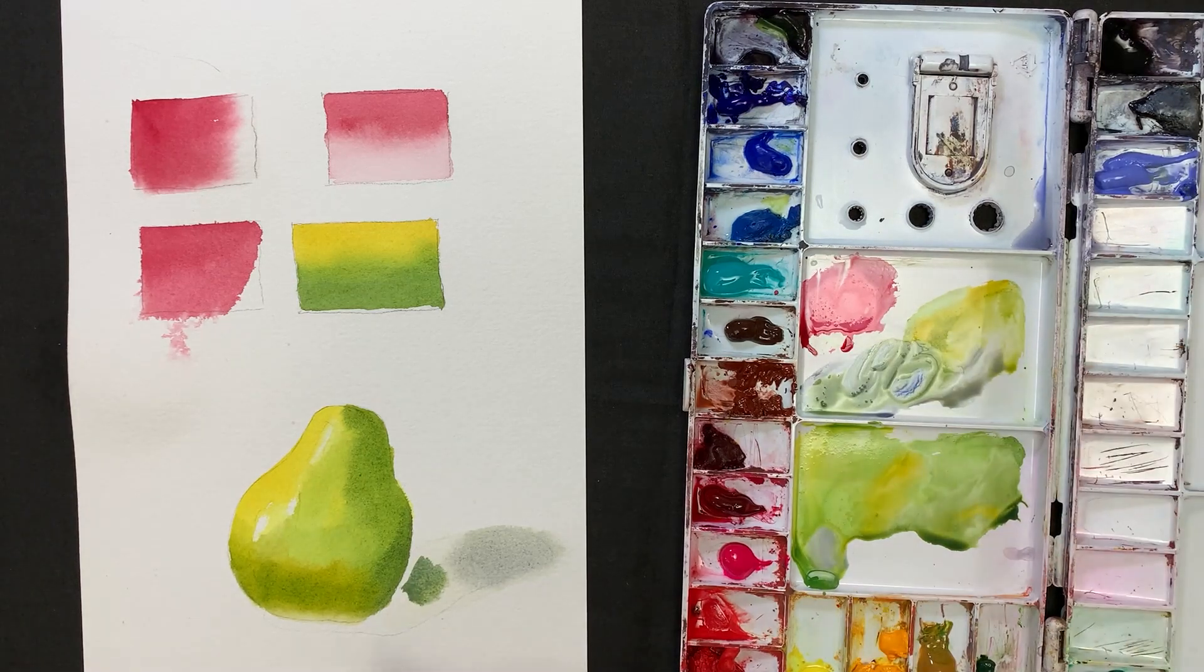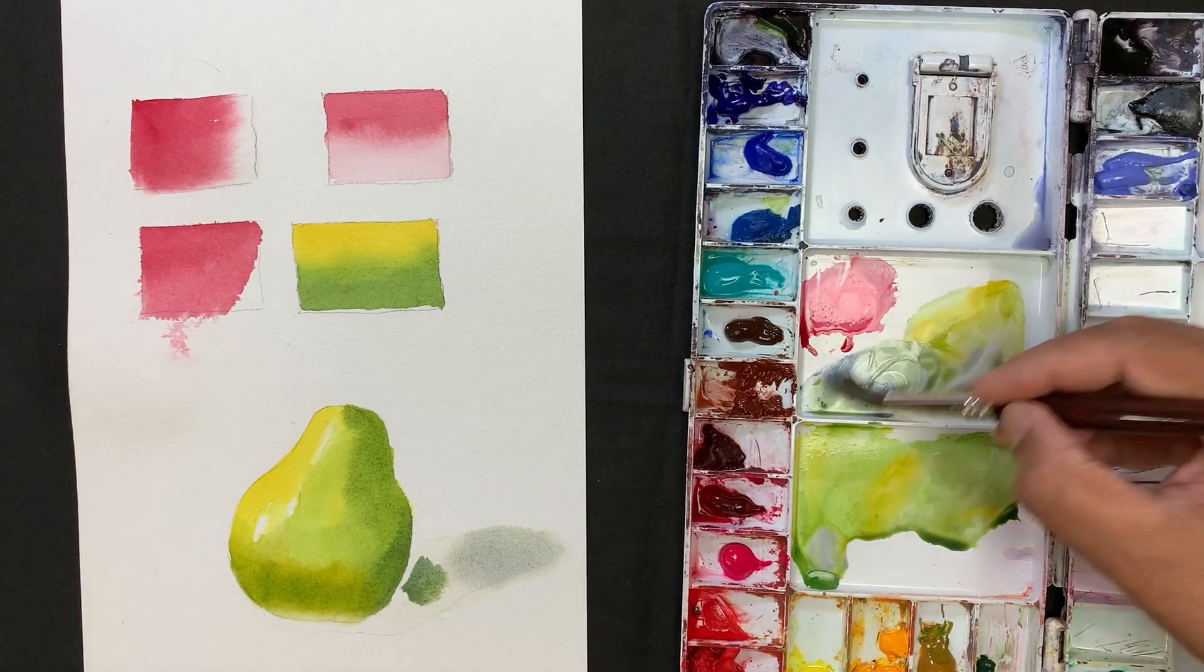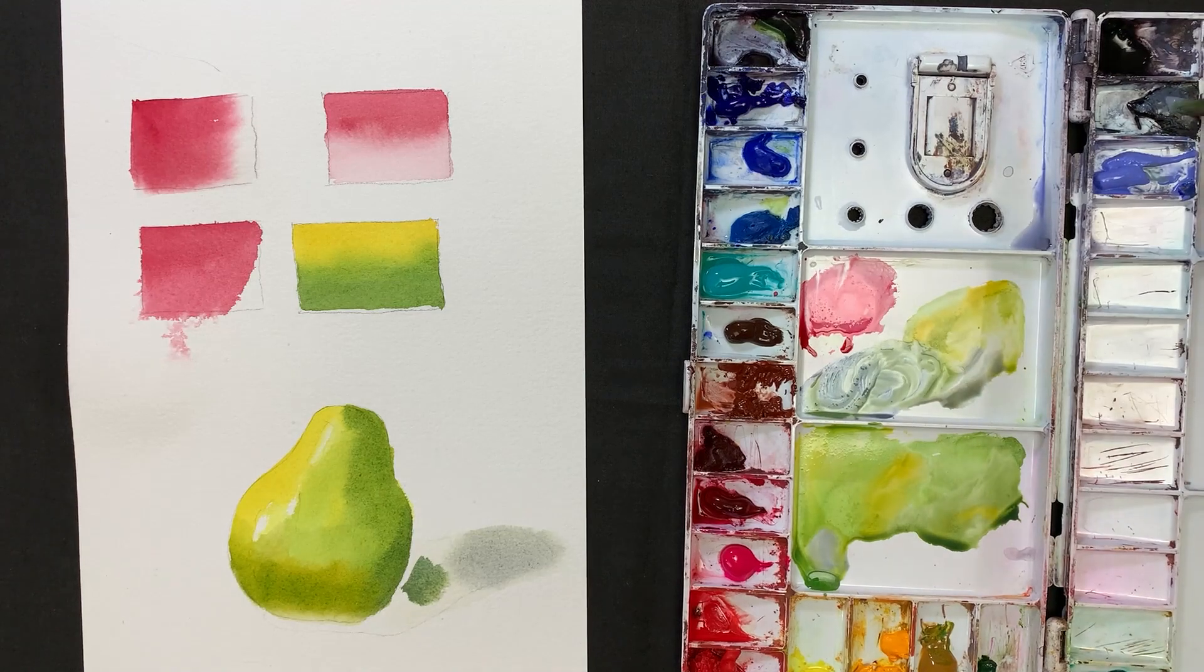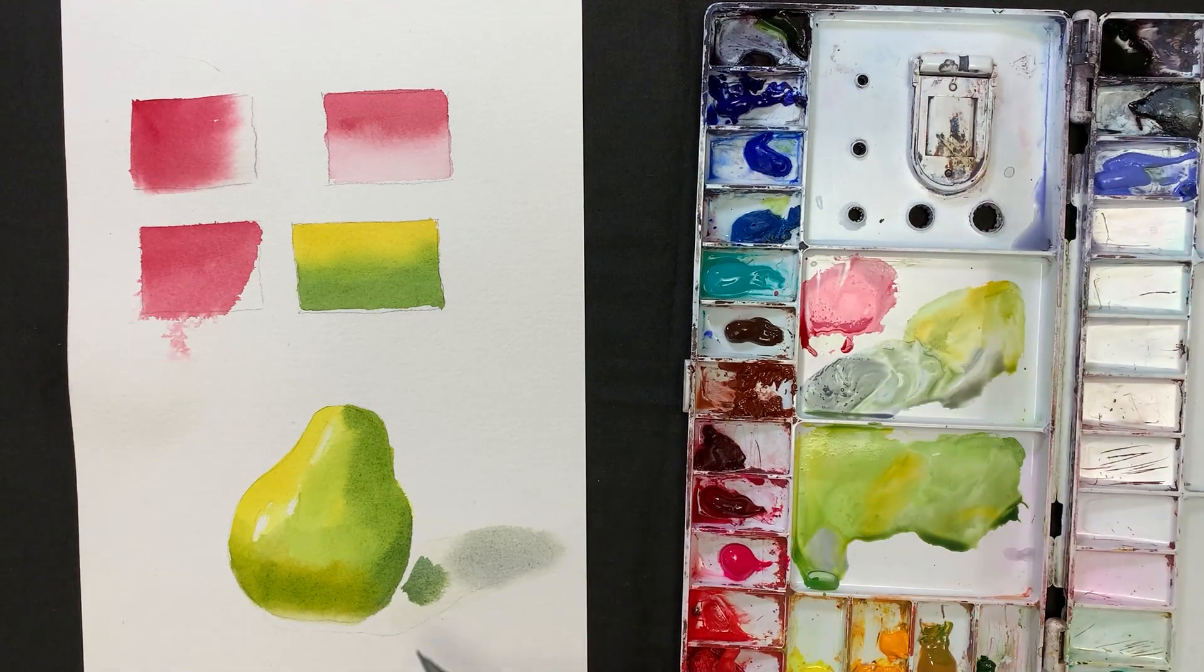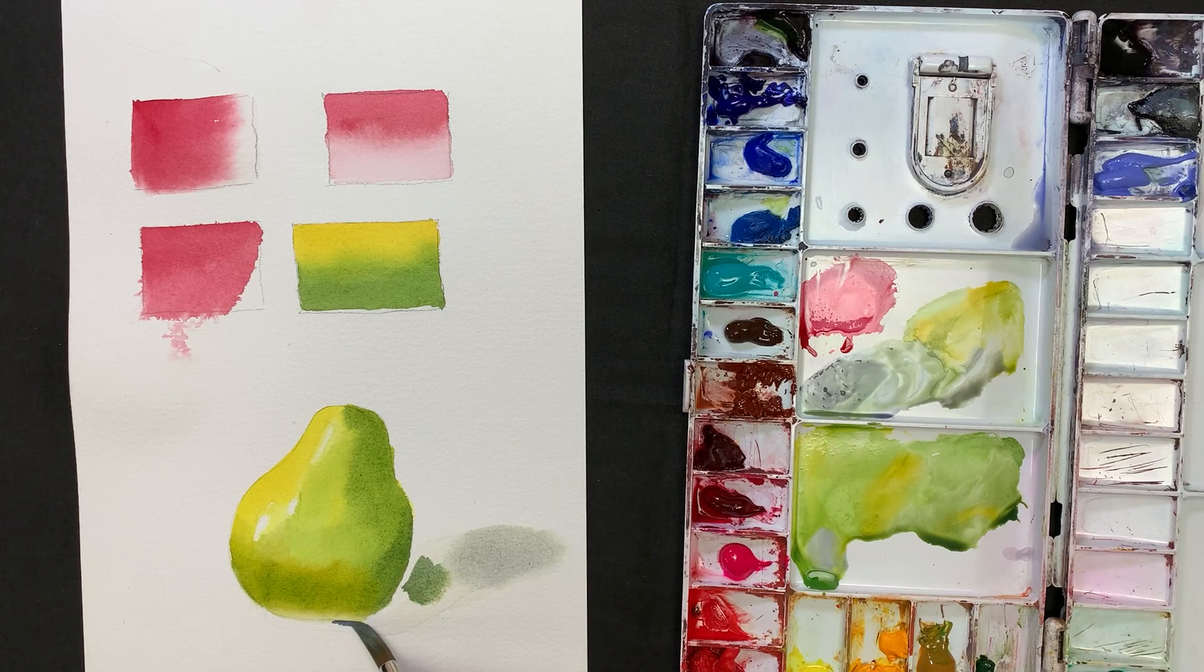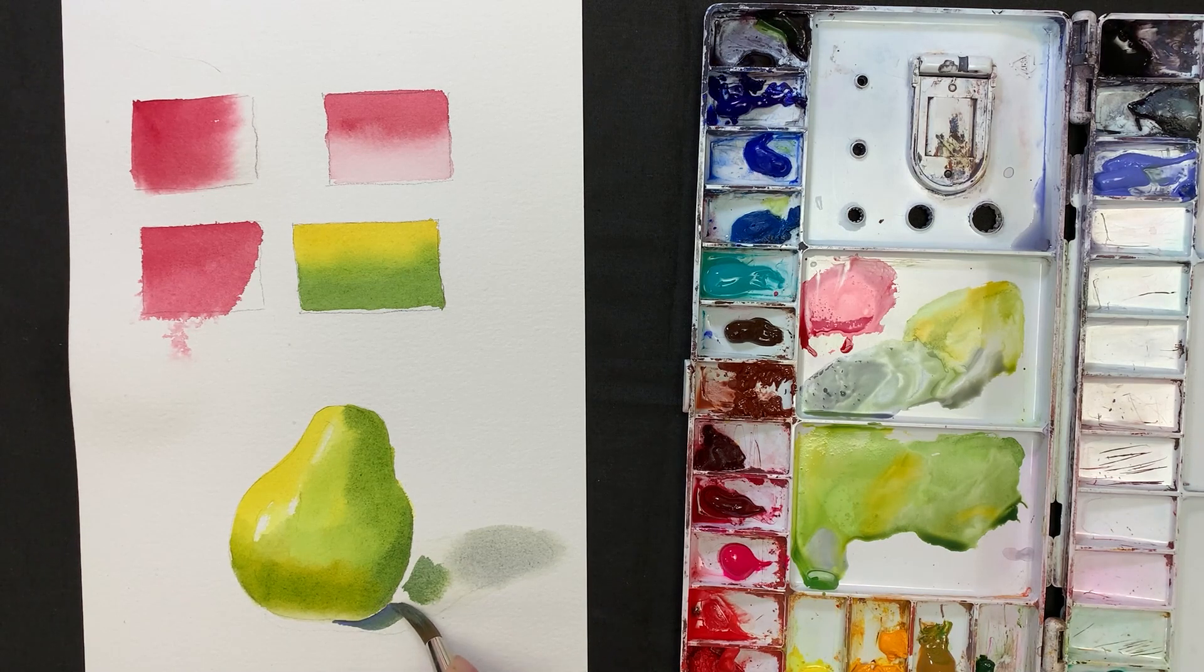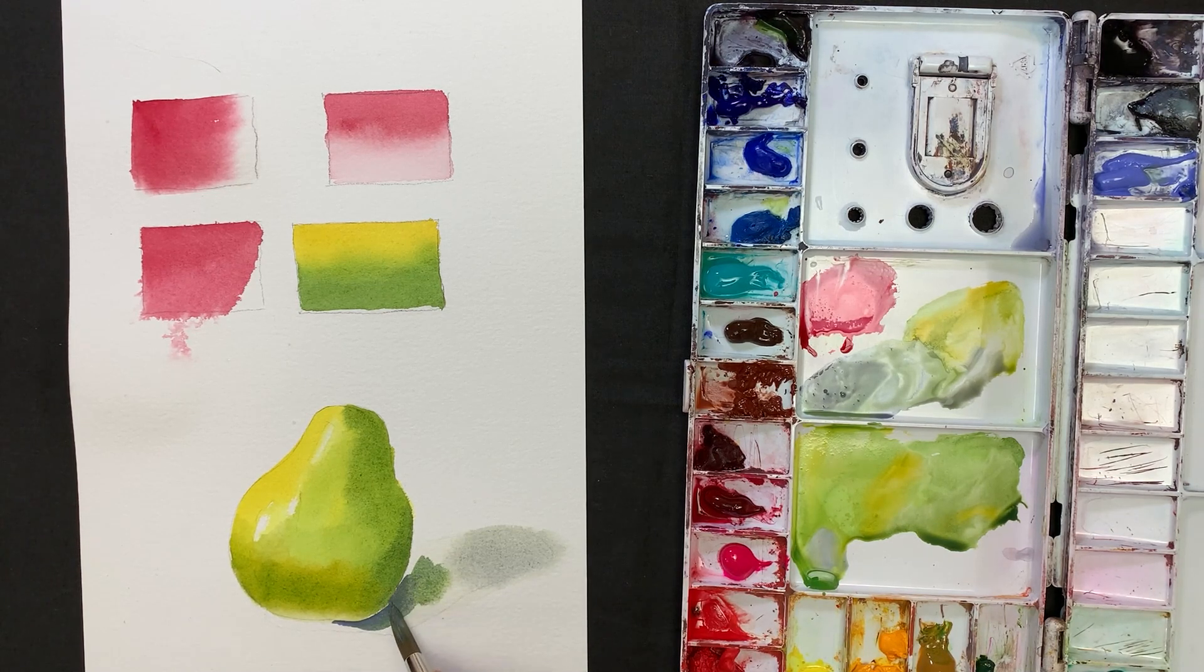As we go closer, the shadow gets darker. And also the object itself is creating some colors on the shadow.